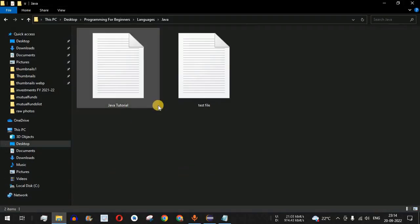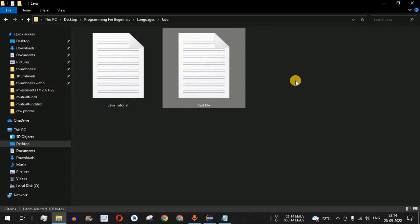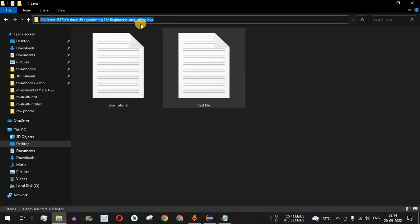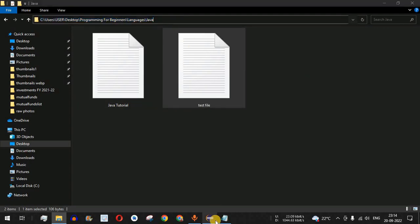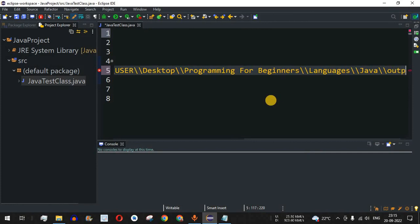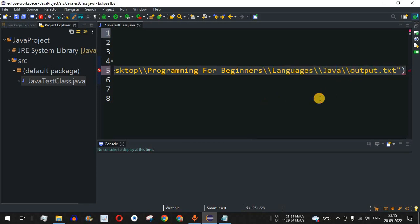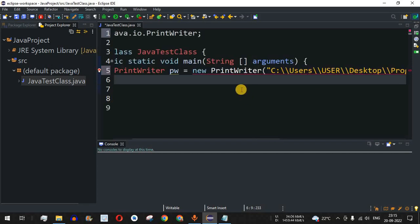Inside the double quotes we need to provide the entire path where we want to create the file. As you can see, we have two existing files here — java tutorial and a test file. We are going to create a third file using our PrintWriter class. I'll copy the directory path, paste it inside the double quotes, and then after double backslashes provide the file name: output.txt. This new file will be created in that directory path.